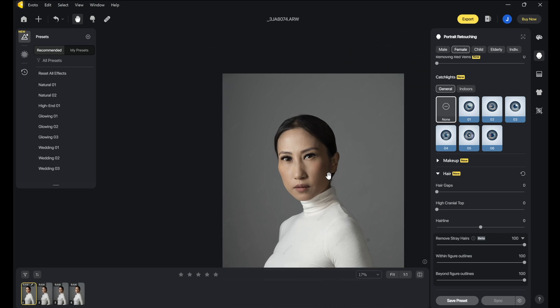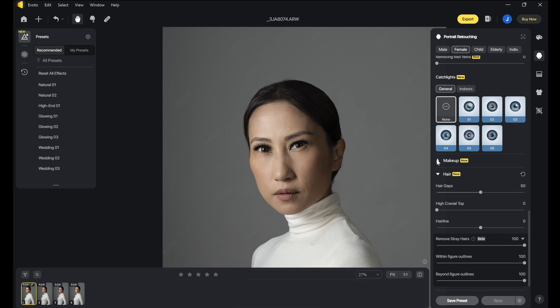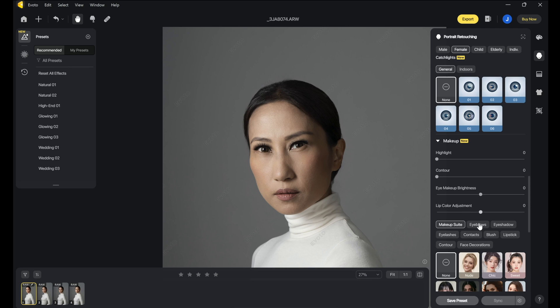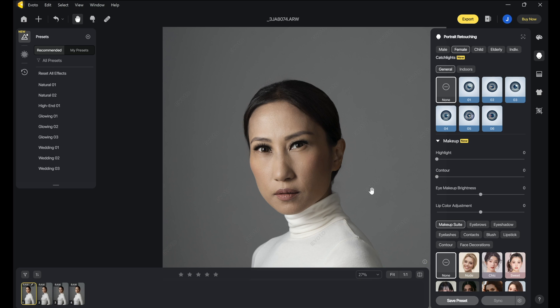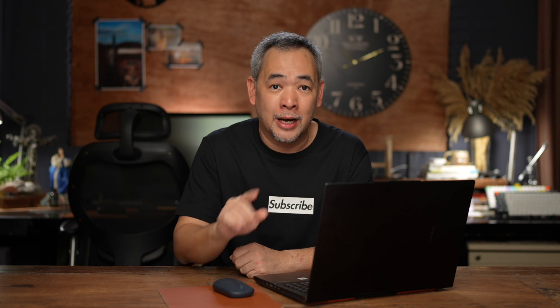That's how easy it is — it's crazy, right? And we have a bit of a hair gap here, so even the hair gap we can remove right there. Gone. So easy to use. There's also a new option in makeup — you can do the contour if you want to, and you can do the highlights if you want to. Easy. This, for me, is really one of the best AI-based portrait retouching software there is right now.